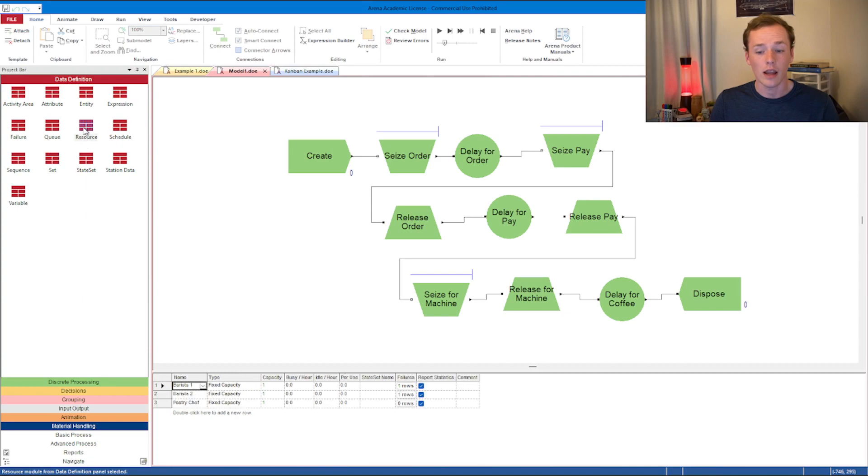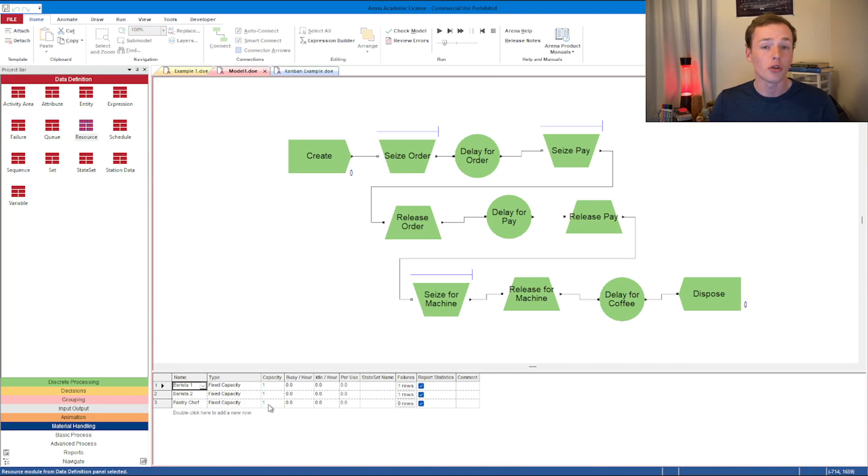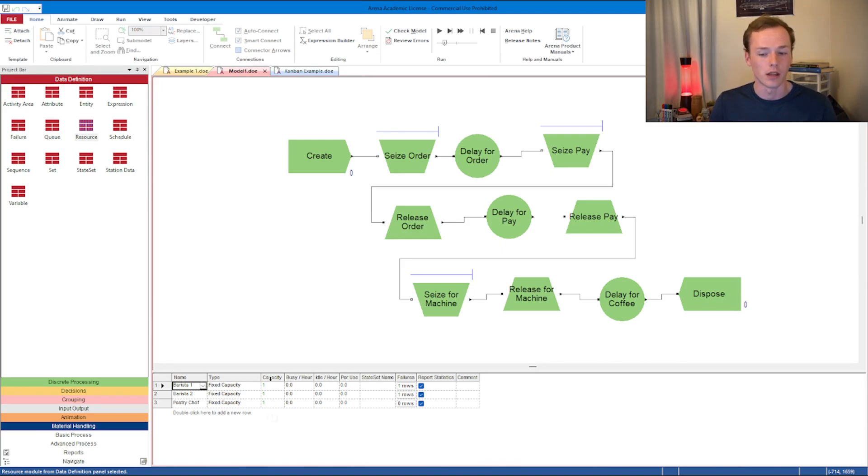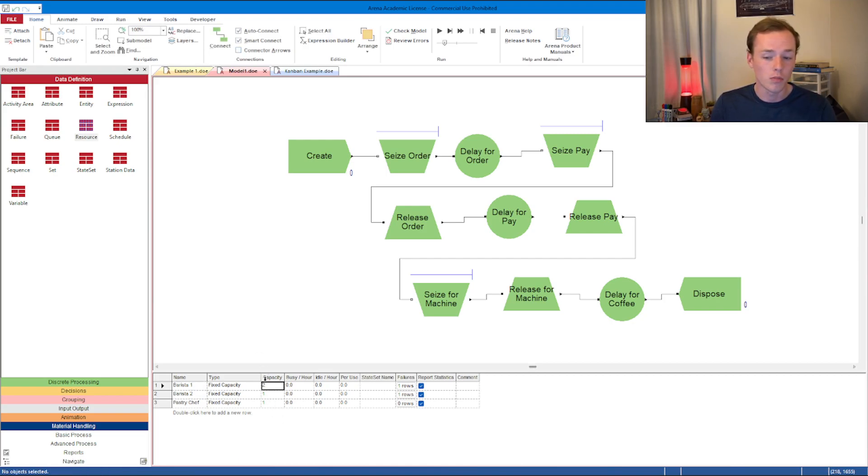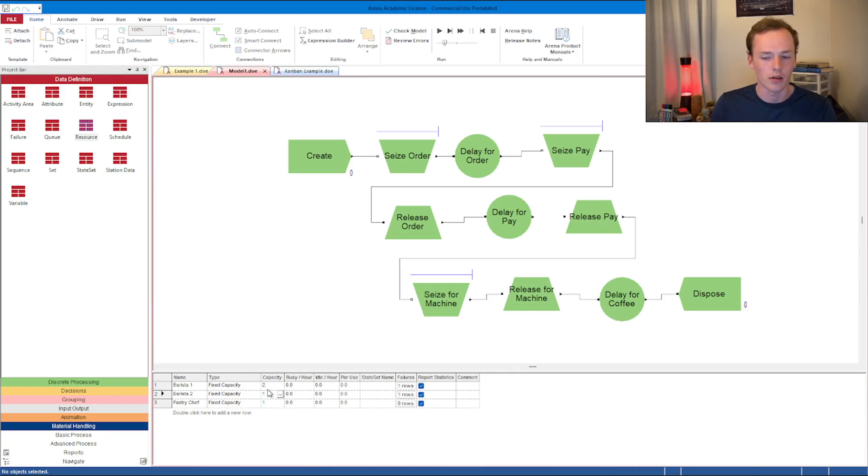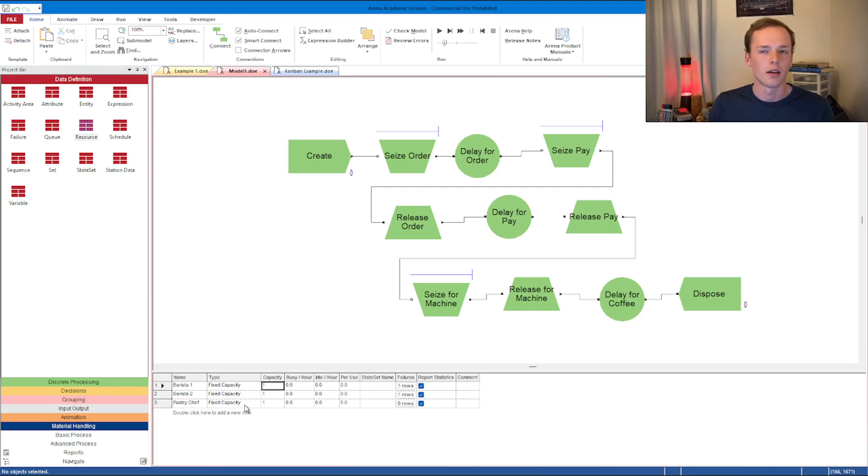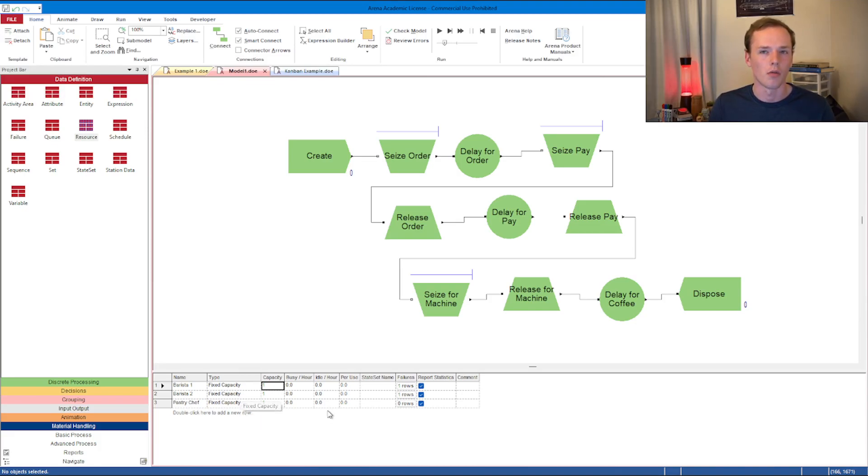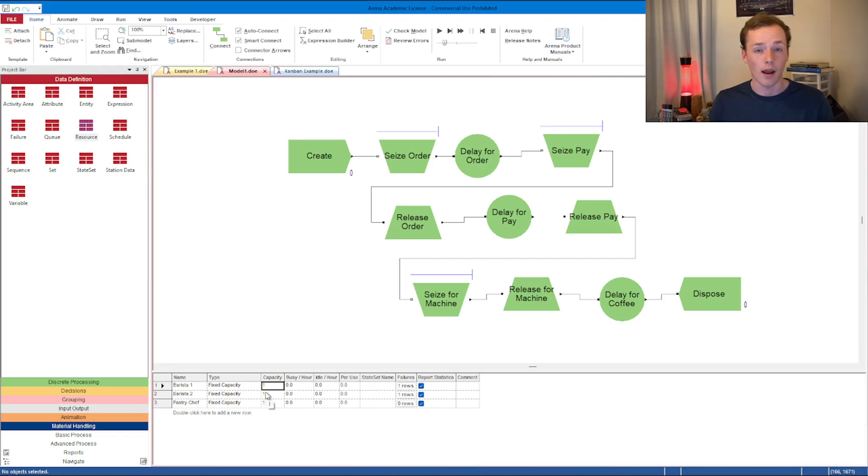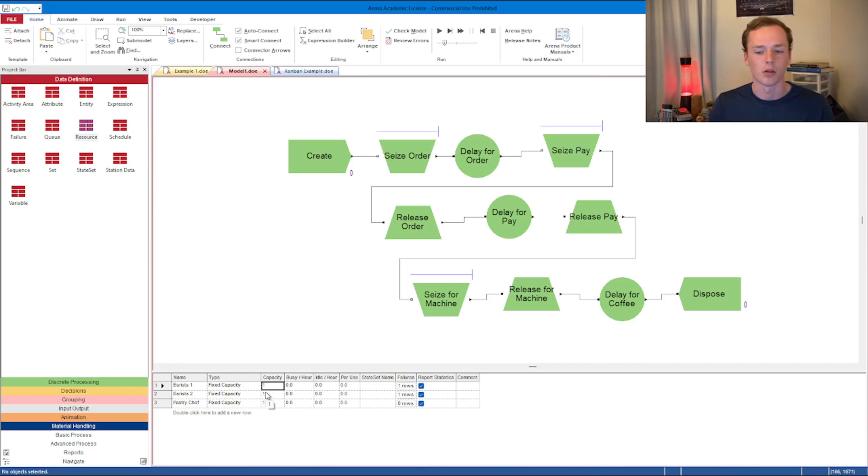Let's go ahead and actually take a look at the resources more closely and play around with a bunch of different options here. What you're noticing right now is that there is a fixed capacity of one currently for every one of these things. It's possible that you just have a fixed capacity of two versions of barista one, two versions of barista two, et cetera. You don't necessarily have to split things out individually.